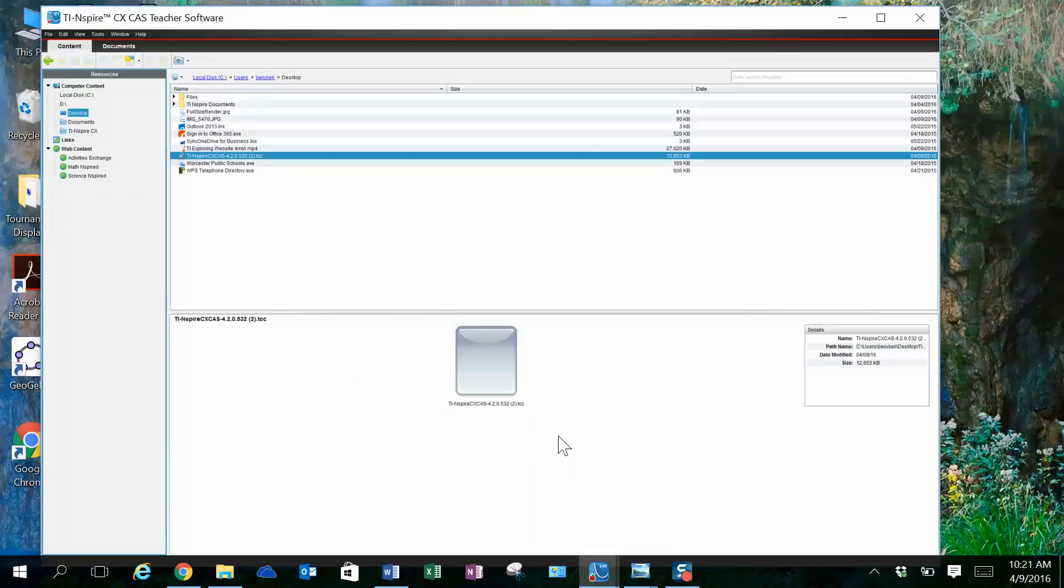Then I remove the calculators from the docking station, make any adjustments to settings, and power them off.